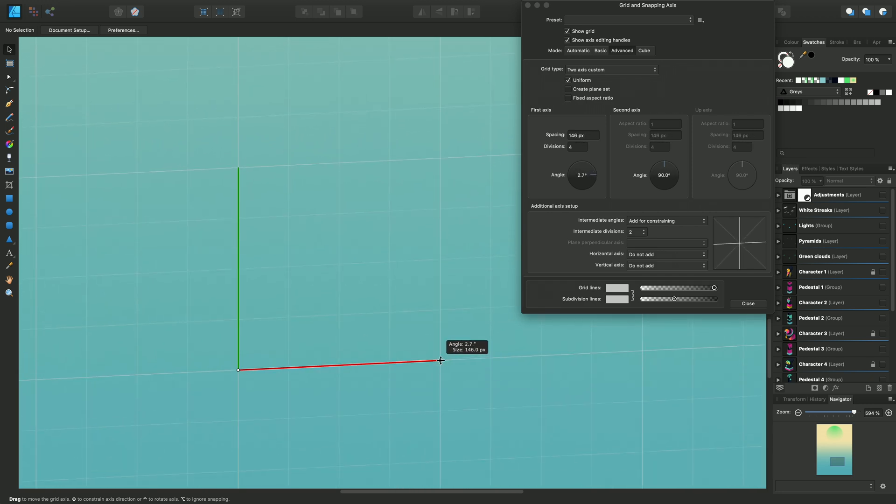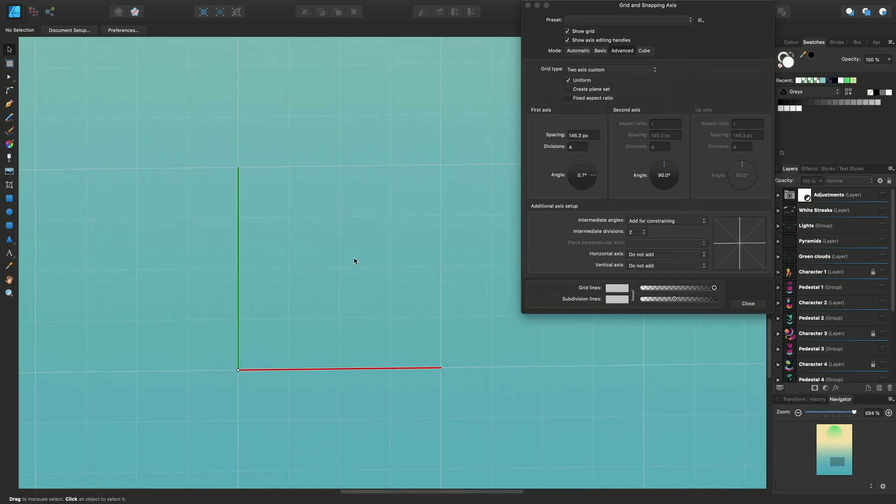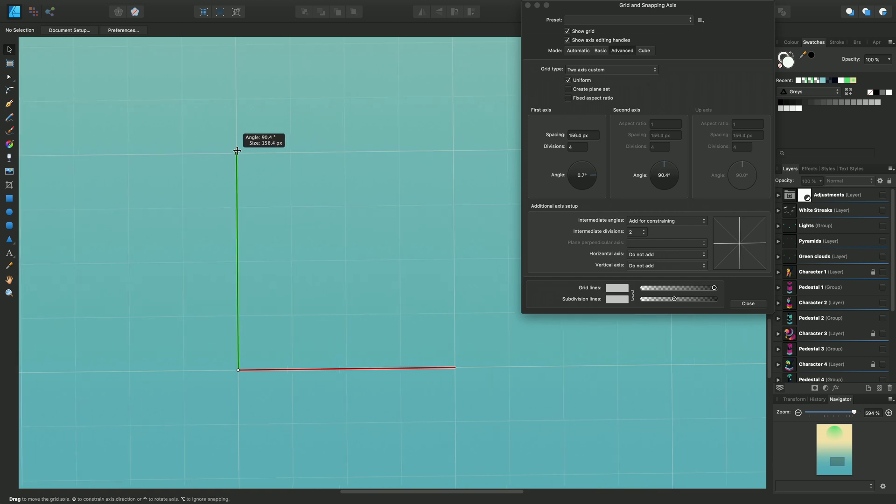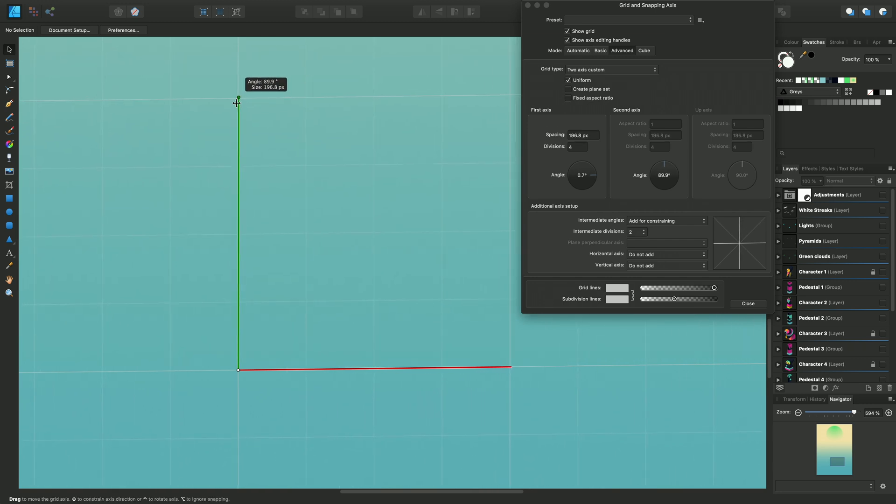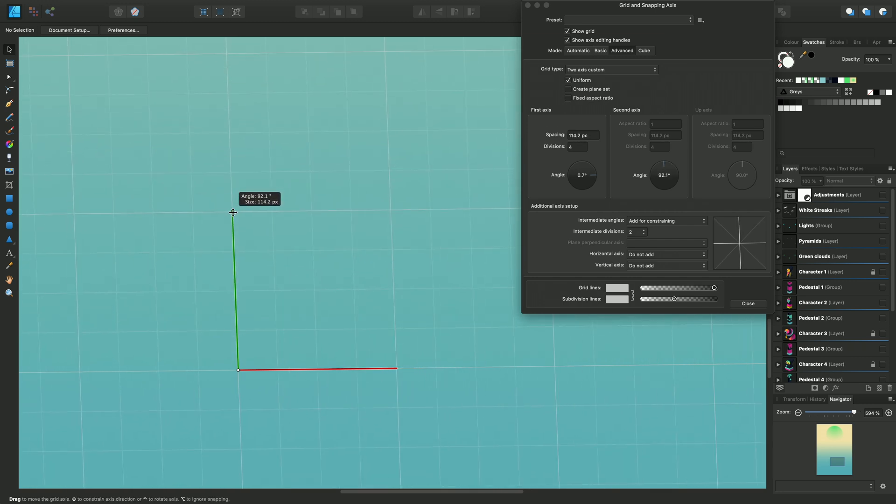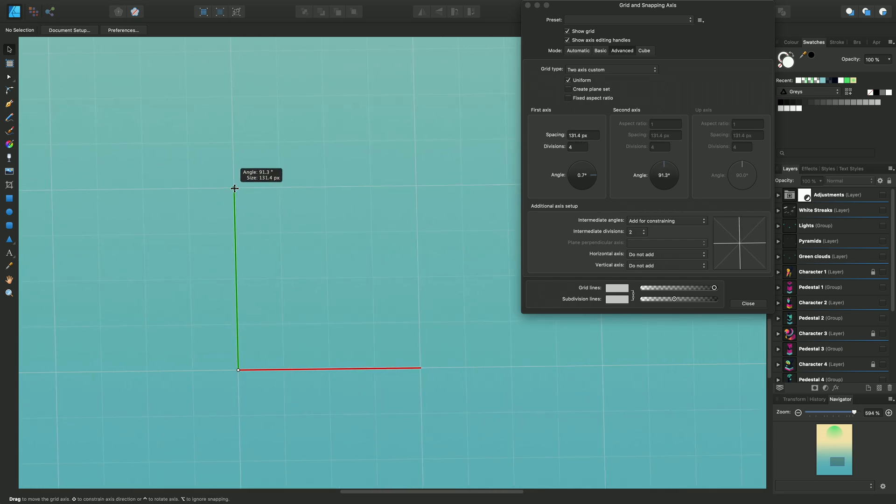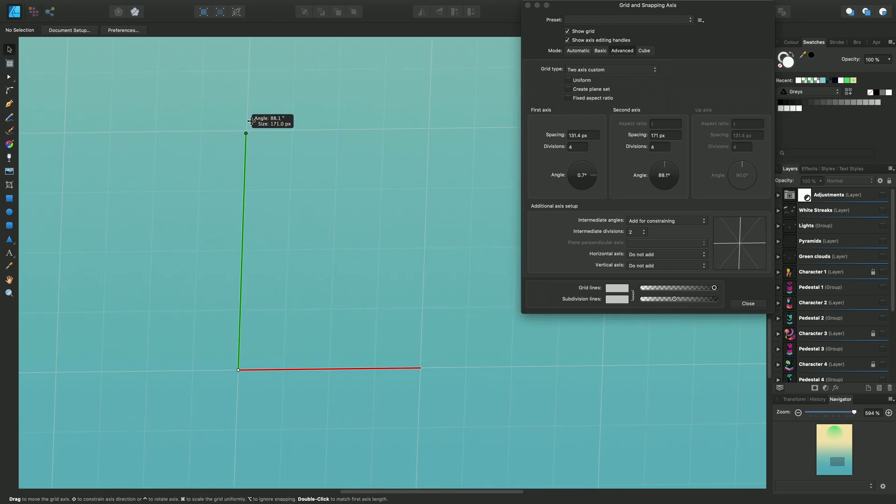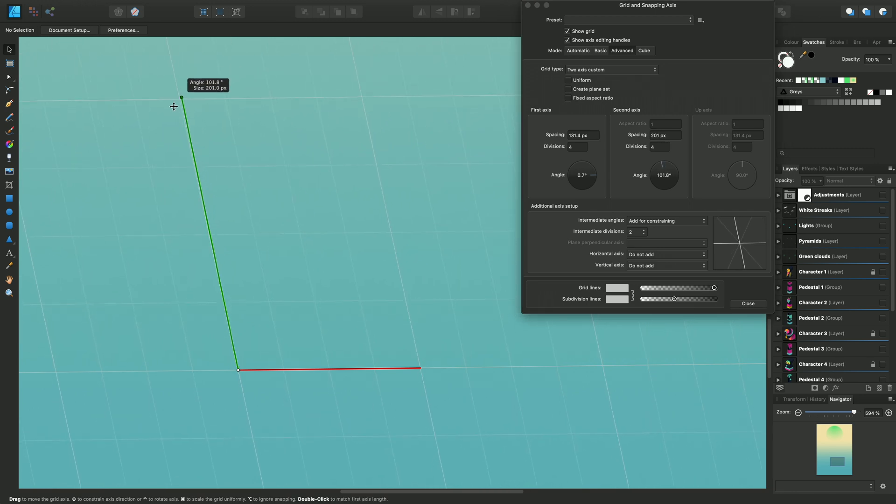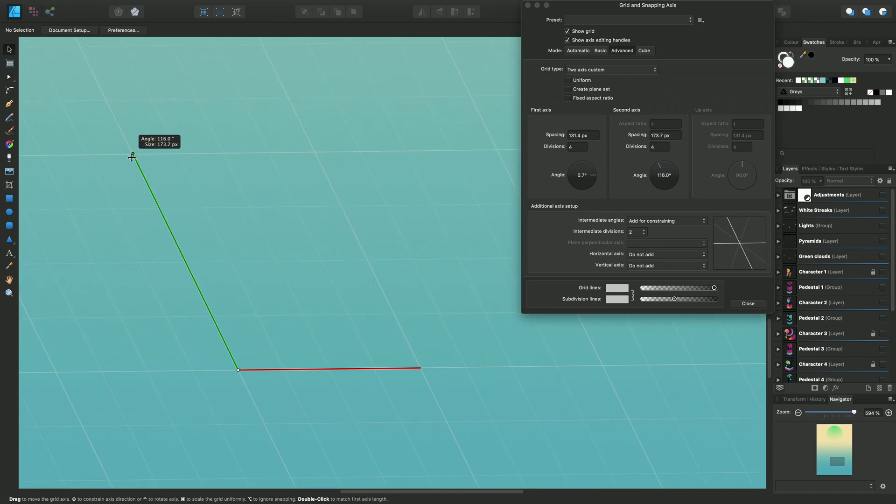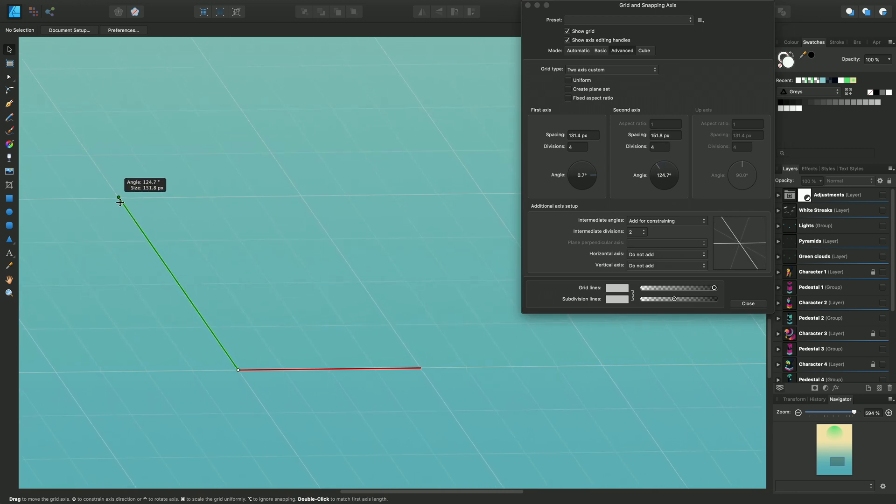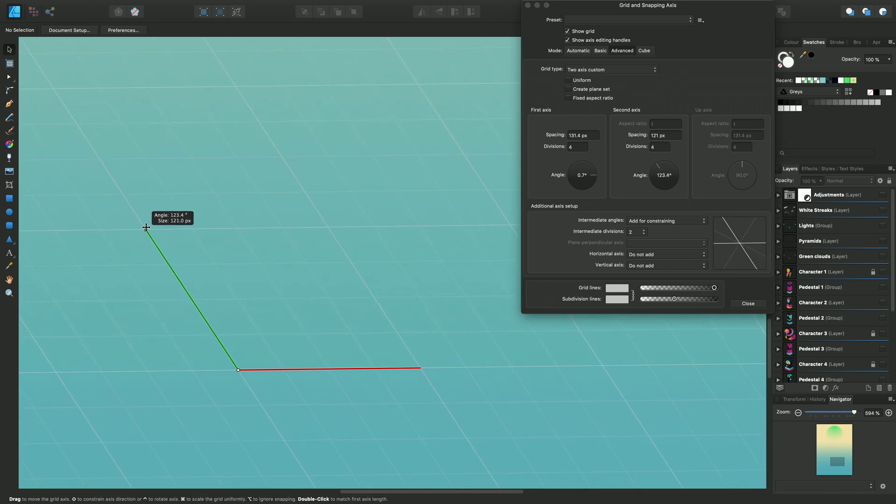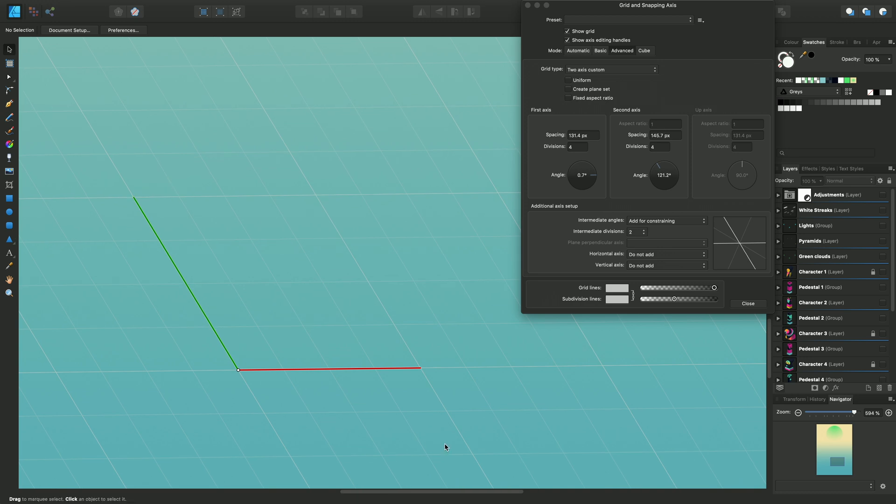And similarly for the second axis we can extend that up and down. But these axes are changing and the spacing values are changing at the same time as each other because Uniform is checked. So if I uncheck that, you'll be able to independently scale and change the angle of your axes either one.